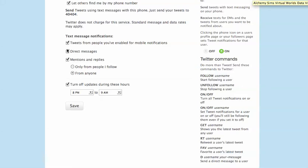After you've double-checked that everything's checked and you've got the time set that you want, if you want them, click the Save button and you're all set to go. Let's do it.